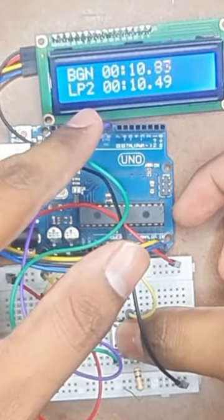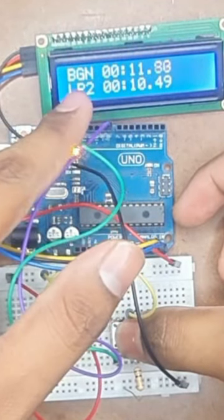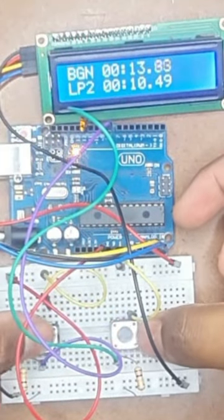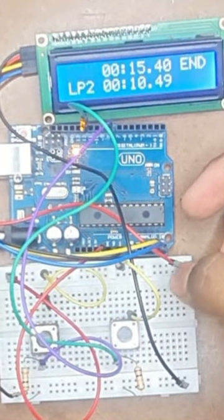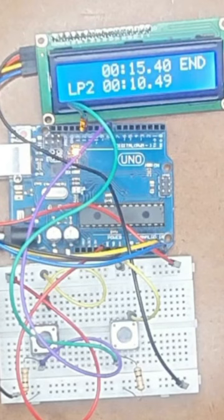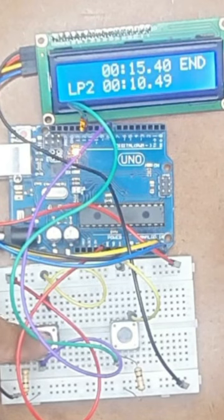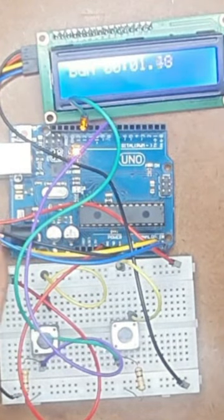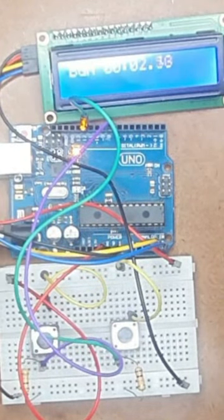And if I press it again, the lap time increases. Now if I press the first button again, you will see the stopwatch stops. If this button is again pressed, it again starts.